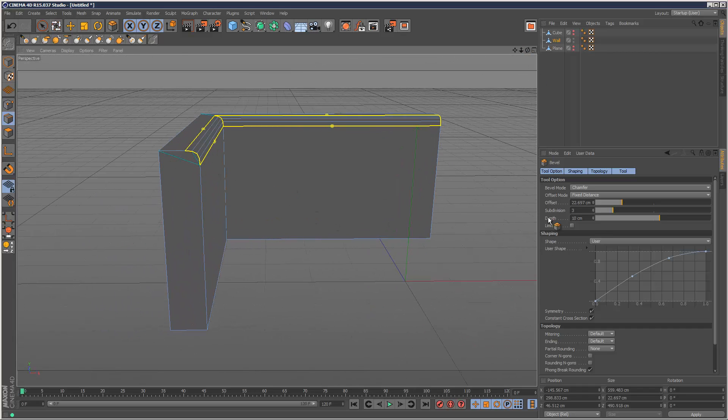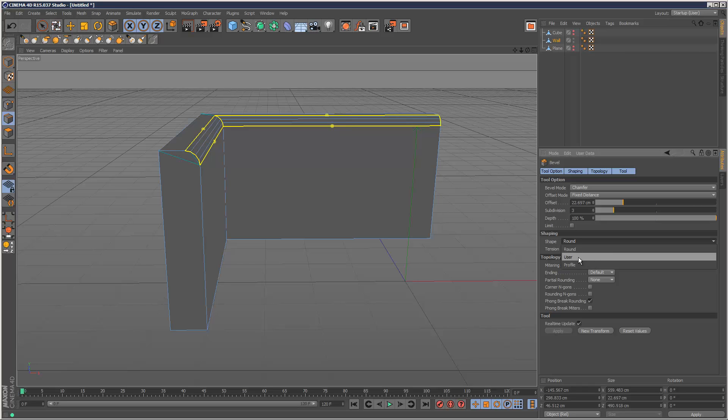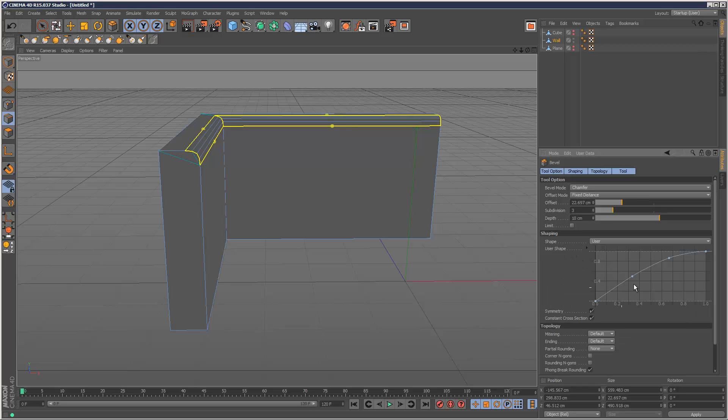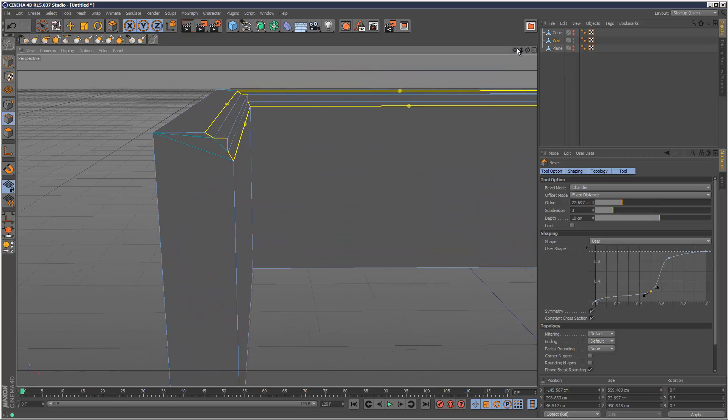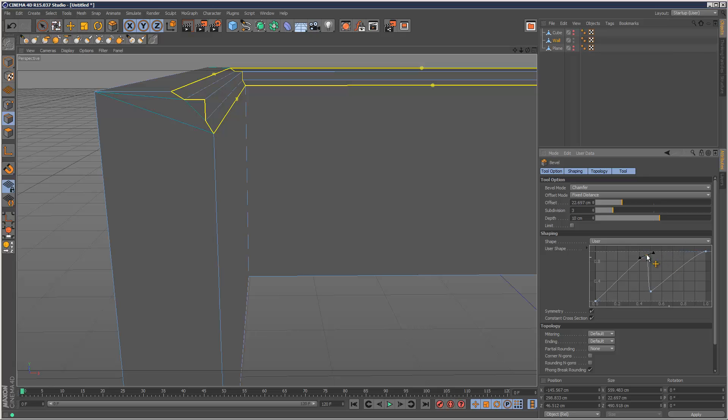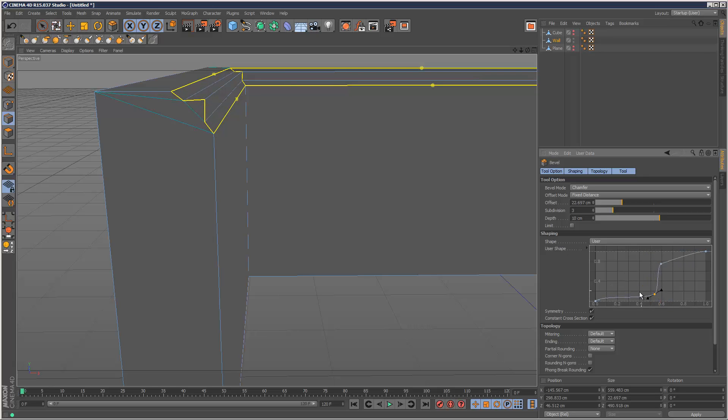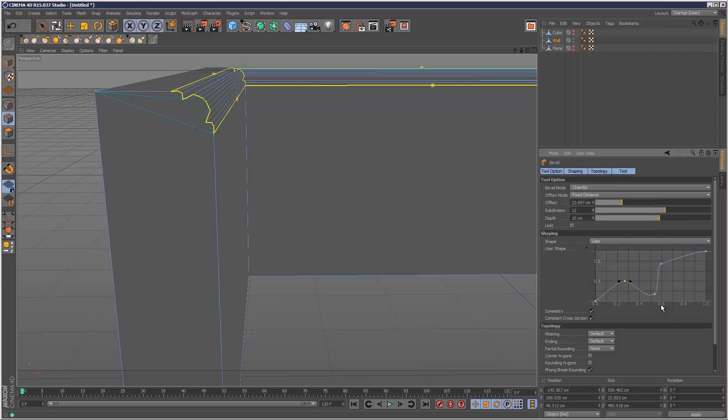So instead of going with the default option which is a really good rounding, you can choose your own custom curvature if you go to user. Then we can basically edit this curve and define this cross section. If you hold down control and click, you can add another point here. But obviously now I need more subdivisions, so I'm just going to increase those and now we can see the curve.